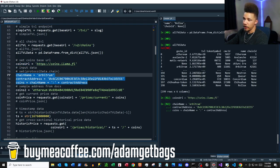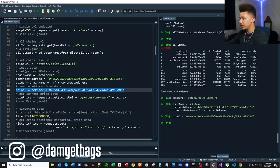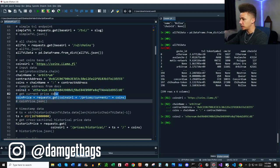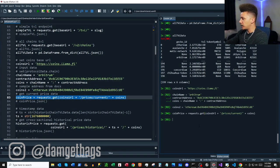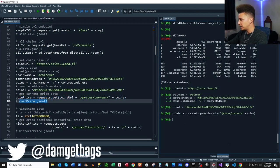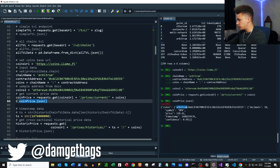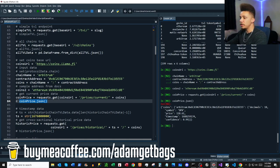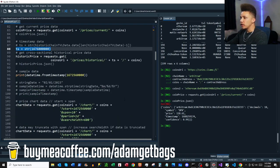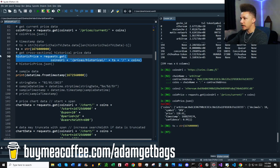Here we assign a chain name, a contract address, and append everything together with a colon in the middle. I'm also creating another variable with a sample address from the documentation. Let's hit the coin price endpoint — it returns our chain, address, decimal information, symbol, price, timestamp, and a confidence score.